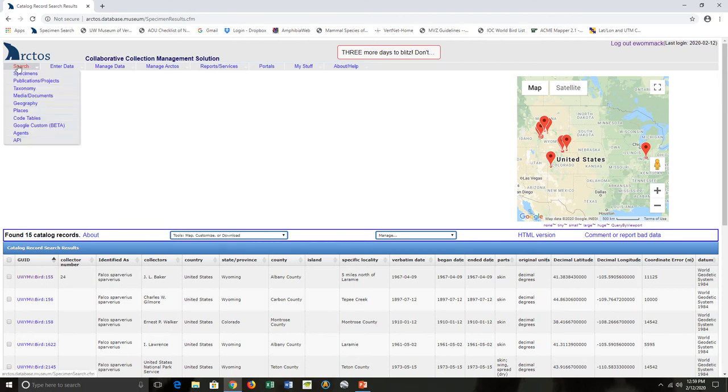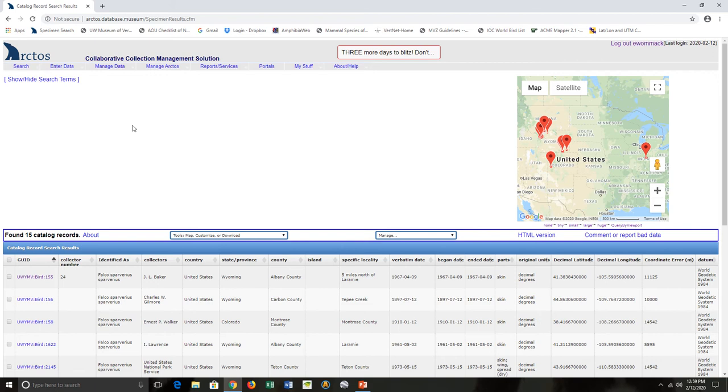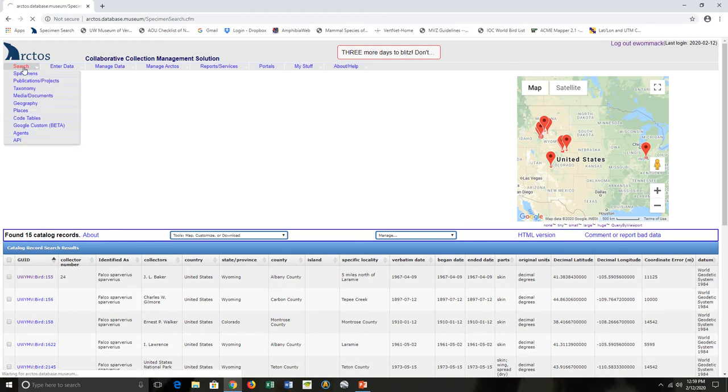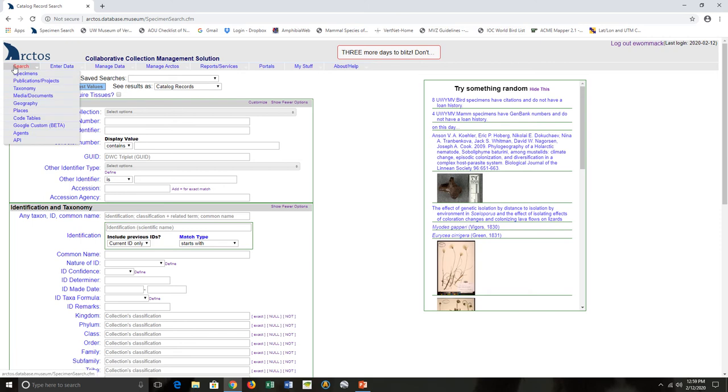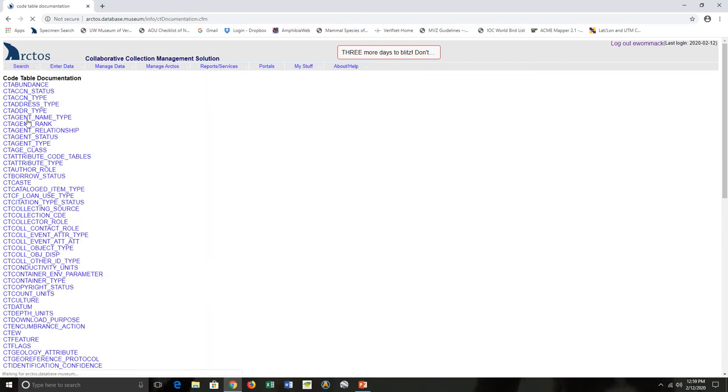There are two different ways that I access the code table for parts. The code table tells us that controlled vocabulary and also has a whole bunch of other information which is really helpful. First, you can go to the main search page for Arctos, and then under Search you can go to Code Tables.